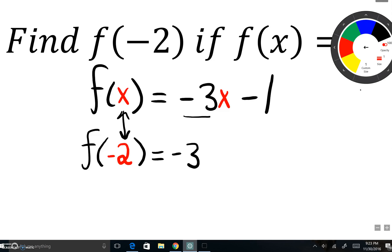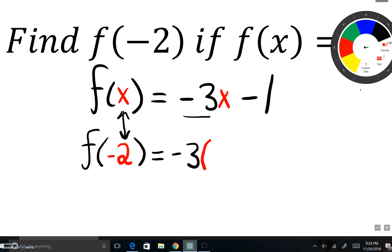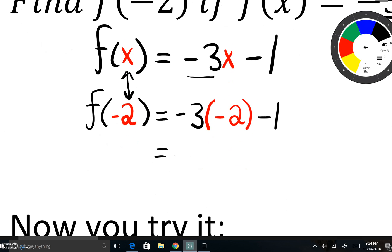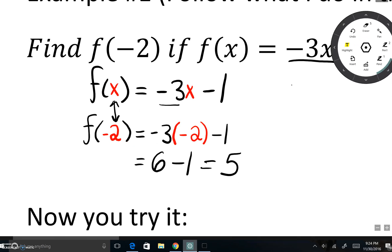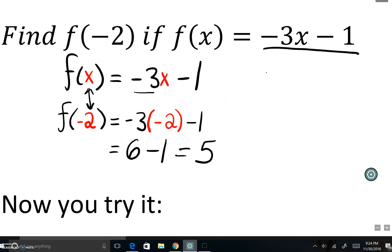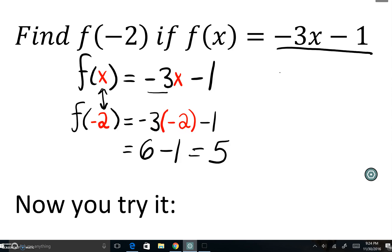Instead of writing x in my equation, I'm going to write negative 2. Negative 3x means negative 3 times x, so we need to multiply. That gives us negative 3 times negative 2, which is positive 6, minus 1, which equals 5. All we're doing is replacing x — substituting negative 2 for x.